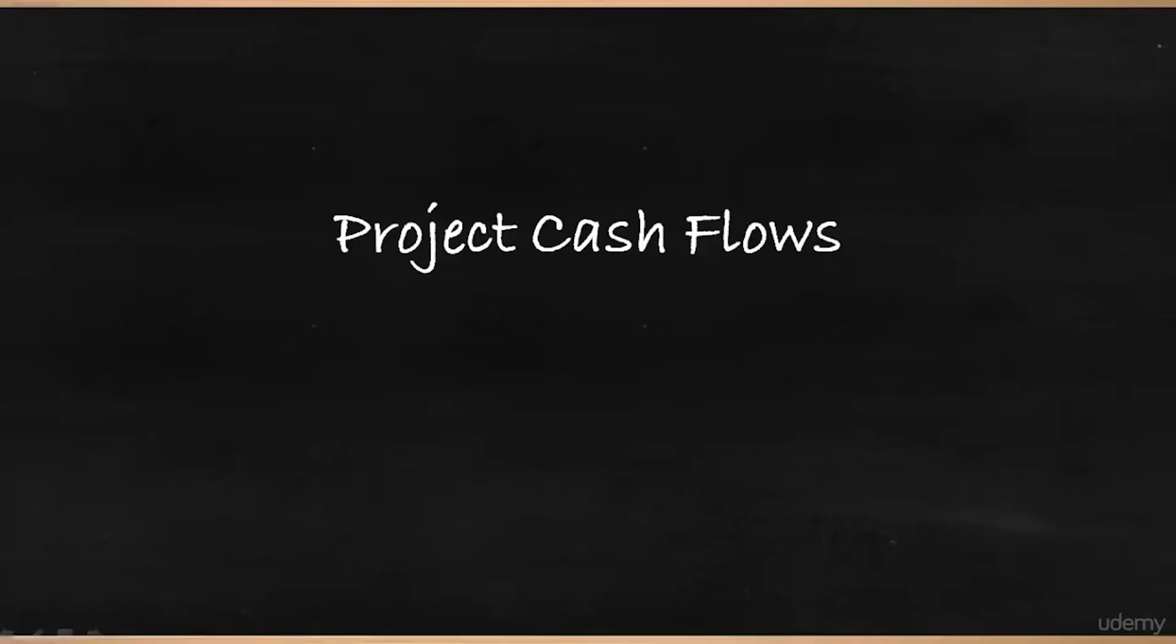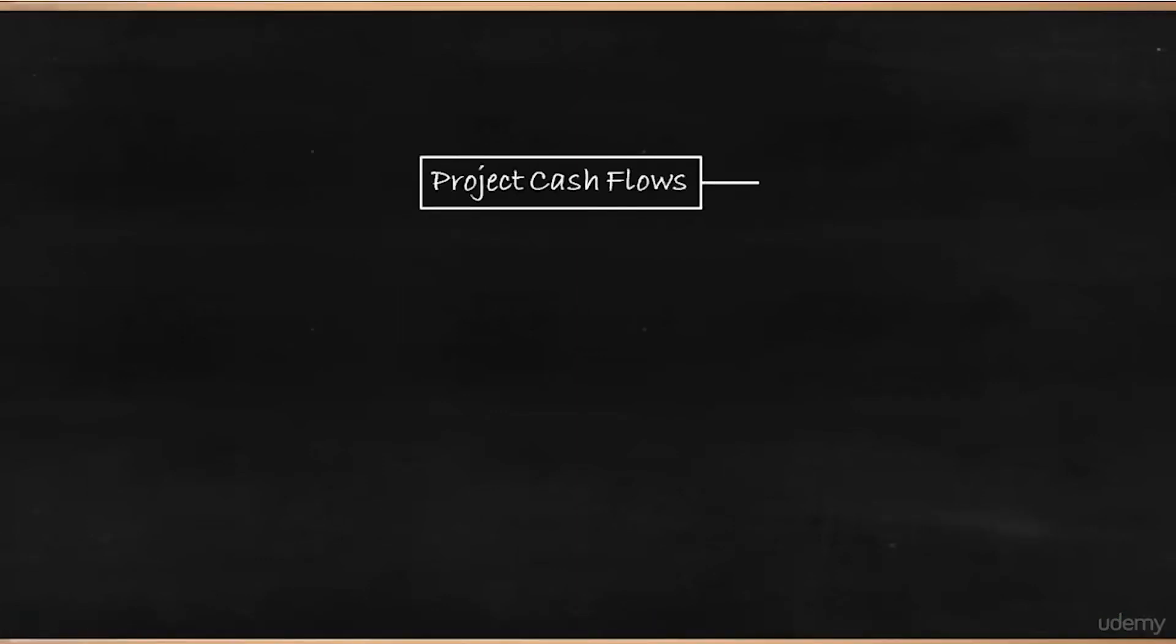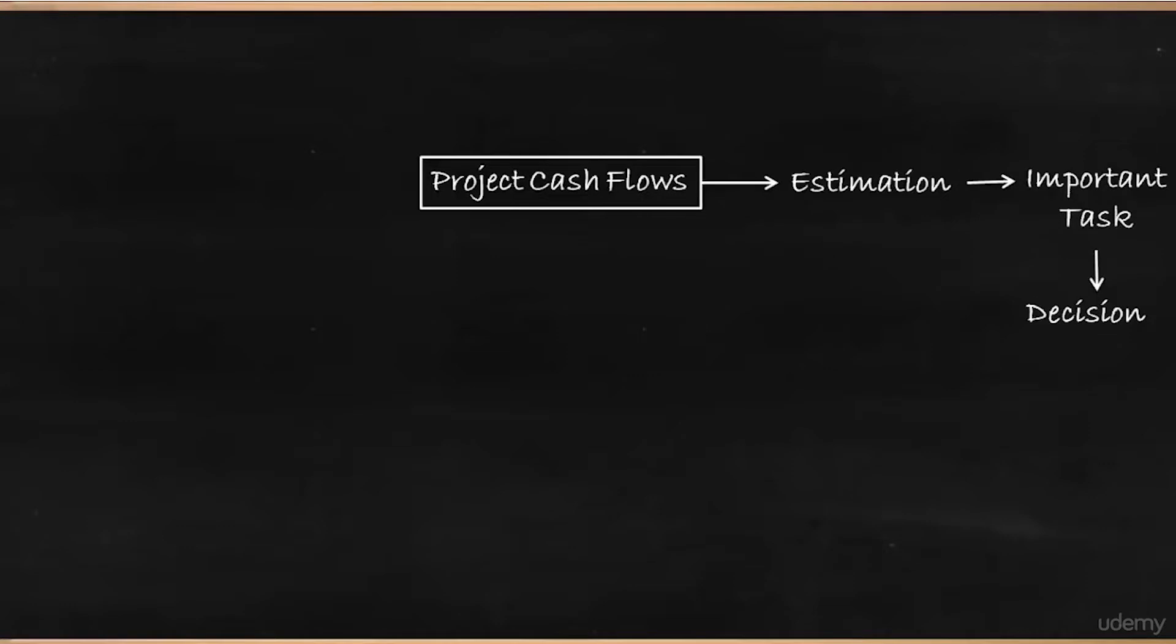Project cash flows. Project cash flows estimation is an important task in capital budgeting because the decision taken in capital budgeting would depend on the accuracy of the cash flows.